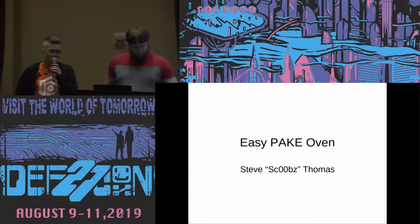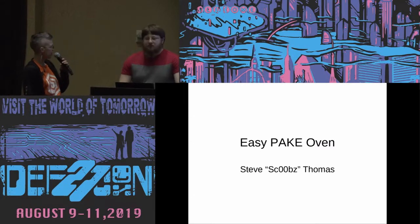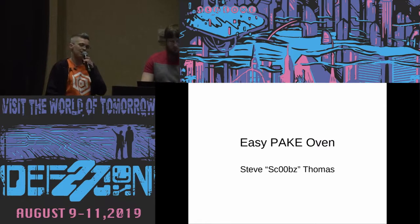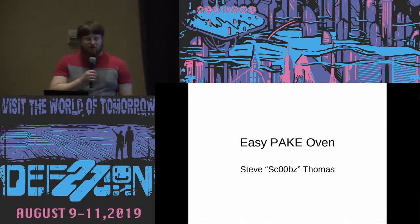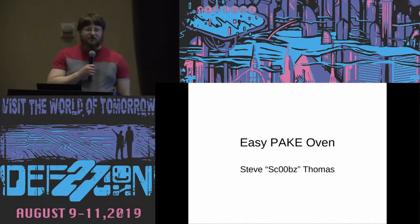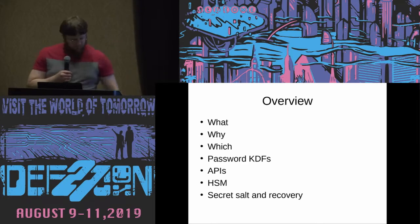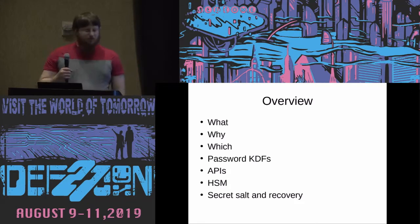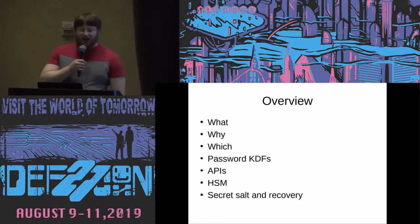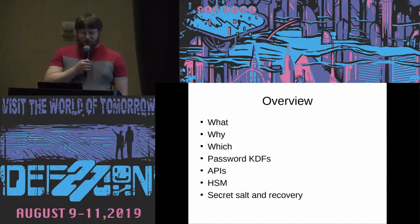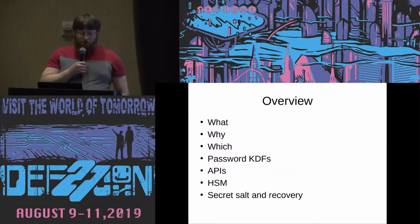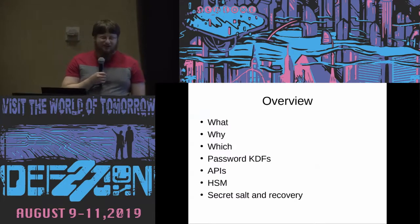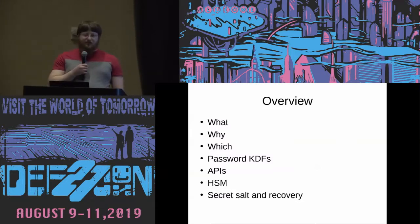Welcome back everybody. Next up, please welcome Steve, who will be speaking about EasyBake Oven. I'm Steve, you may know me as Scoobs. Thank you for coming to my talk. Quick overview of my talk: it's going to cover what, why, which password KDFs, APIs, HSMs, secret salt, and recovery.